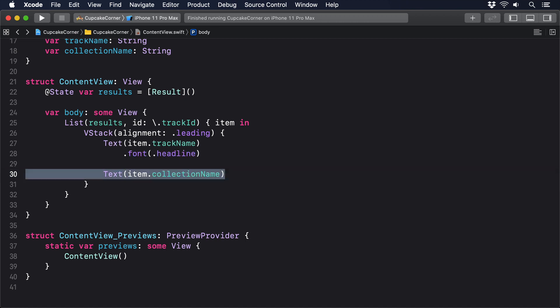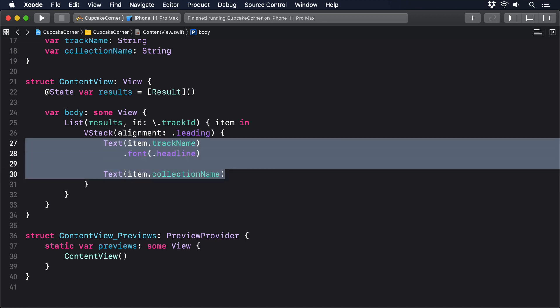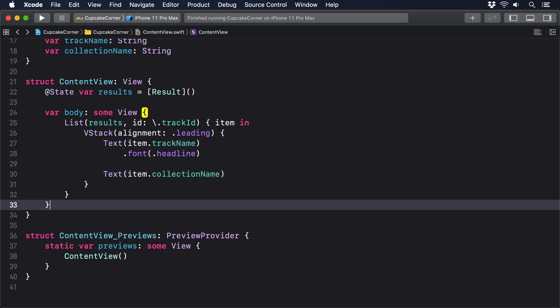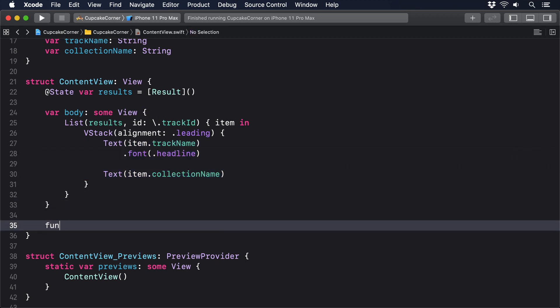That won't show anything at first because the results array is empty. This is where our networking call comes in. We're going to ask the iTunes API to send a list of all songs by Taylor Swift, then use JSON decoder to convert those results into an array of result instances. To make this easier to understand, let's write it in a few stages. First, here's the basic method stub: please add this to the content view struct, func loadData.